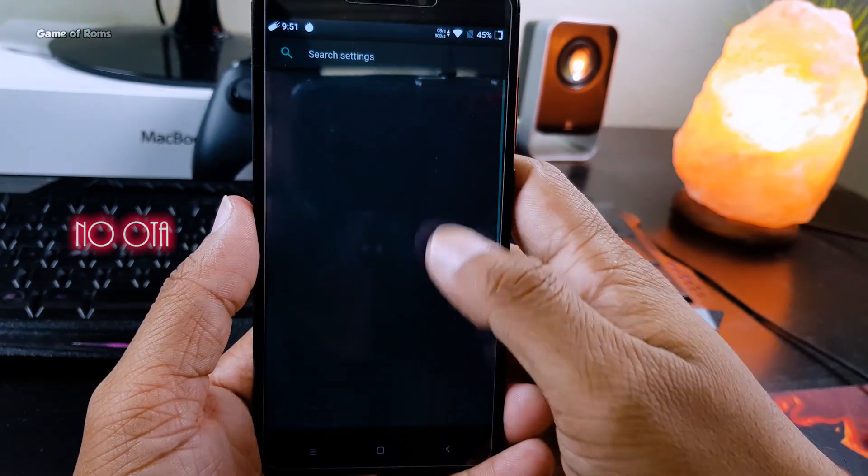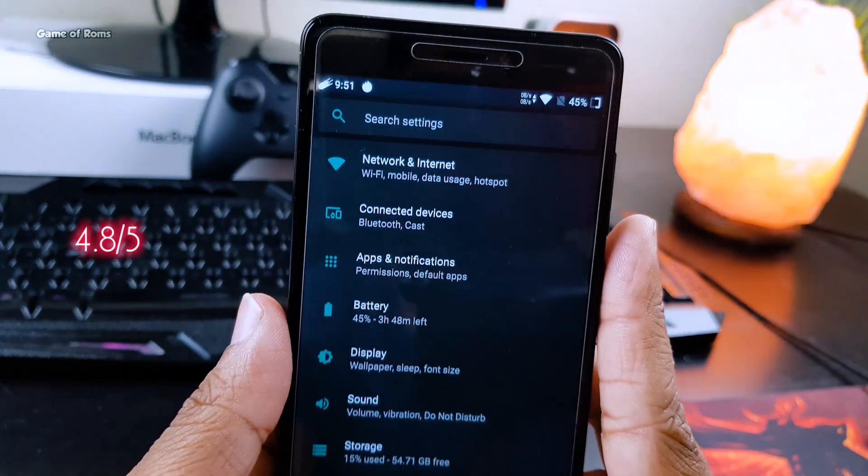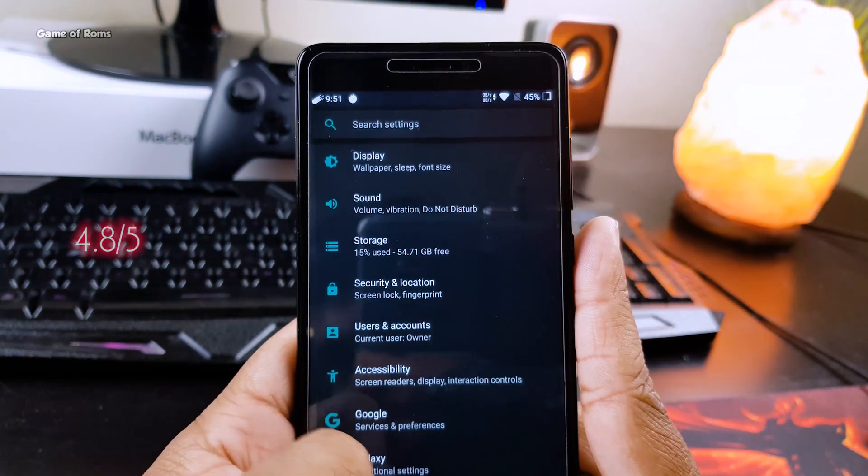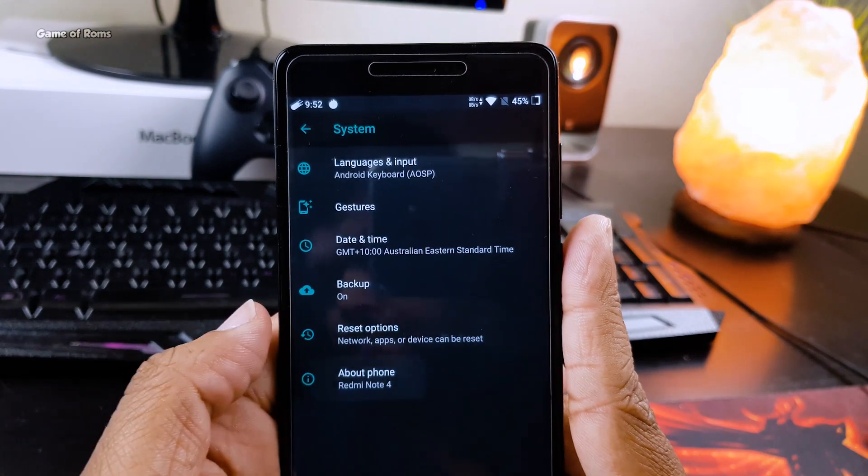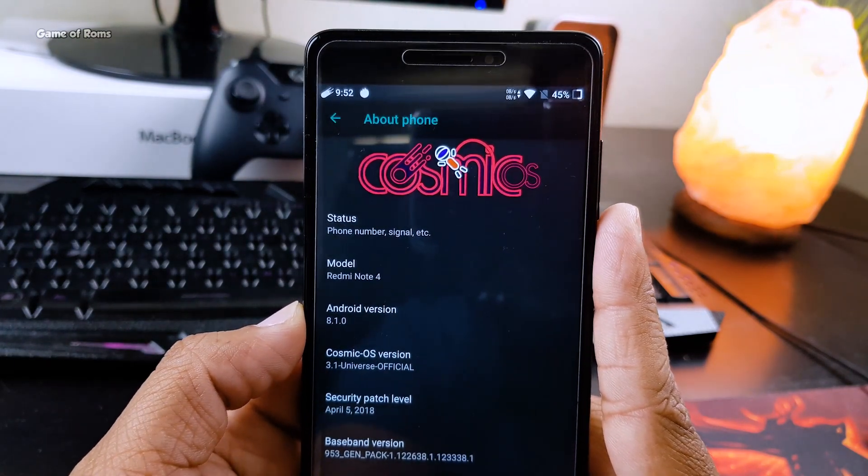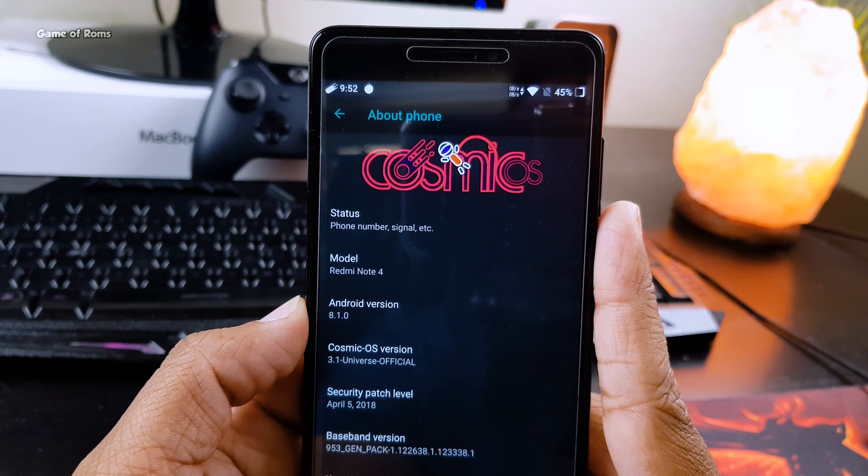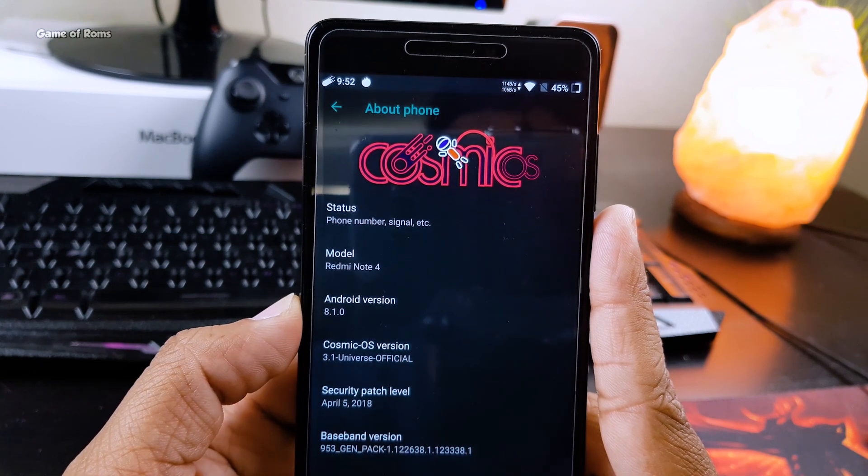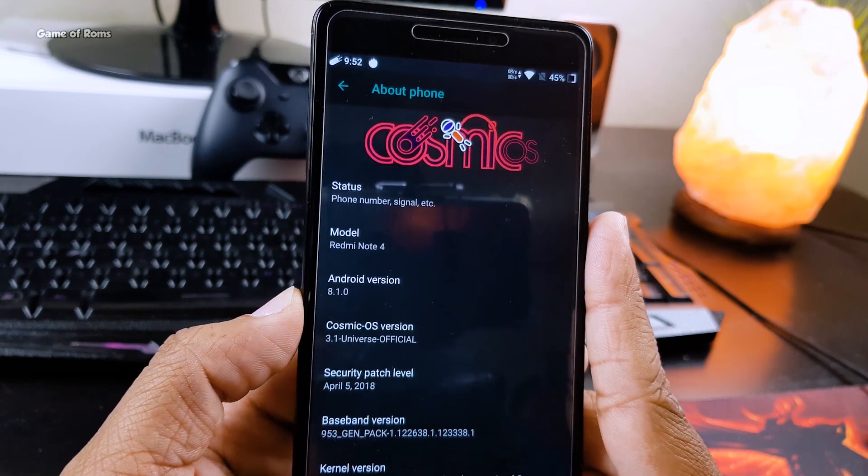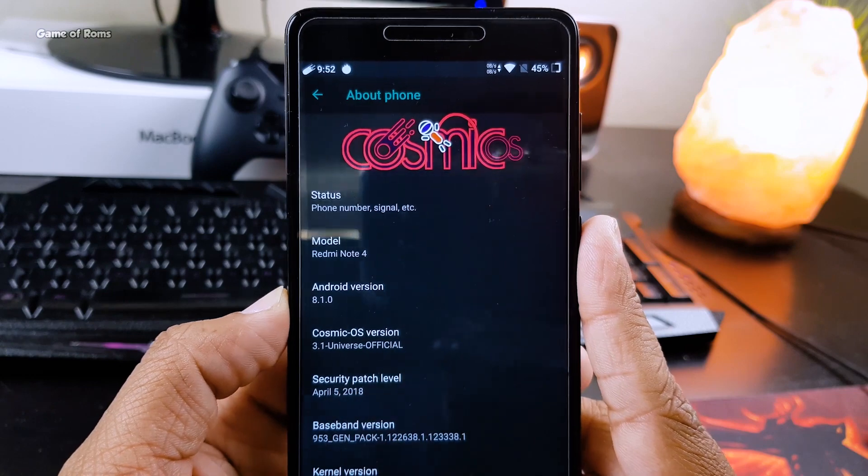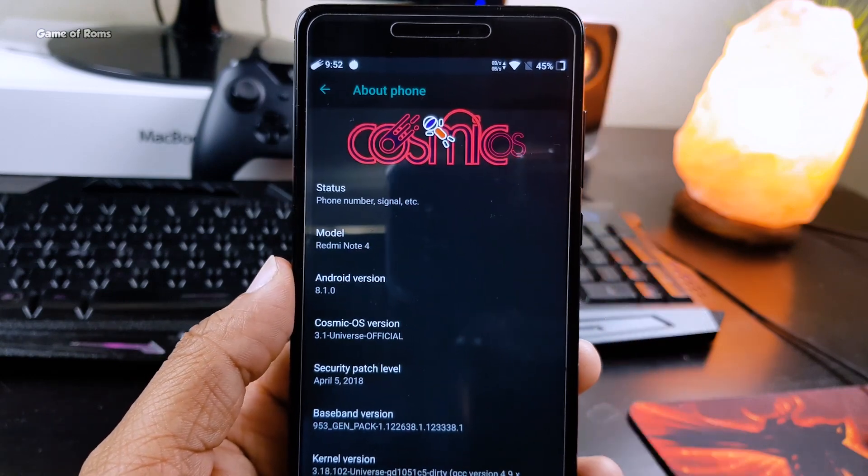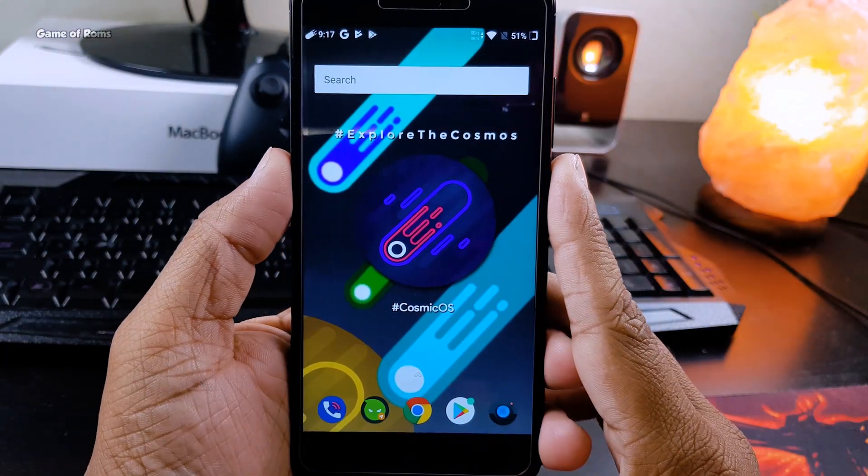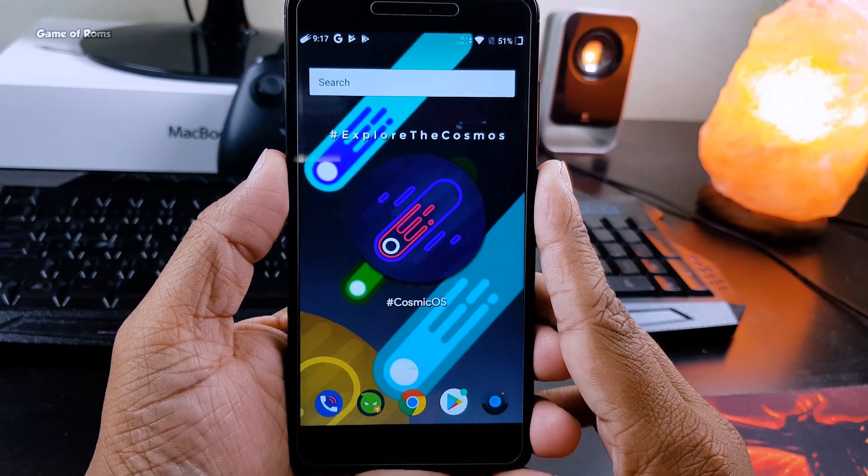But still, I'm going to give this ROM 4.8 out of 5. This is a fantastic ROM and a must-flash ROM. If you haven't tried it, you must try this ROM at least once. I hope you enjoyed this video and you like what I do on this channel. If you do, don't forget to like this video. This is your friend Nash signing out, and I will see you tomorrow.